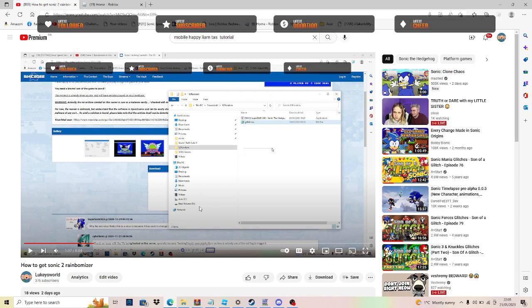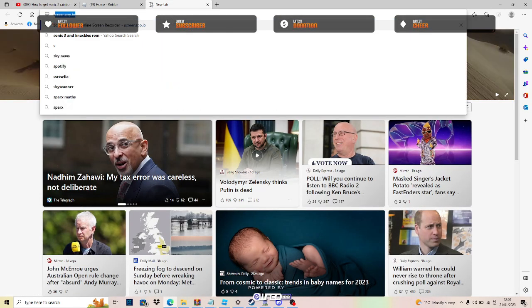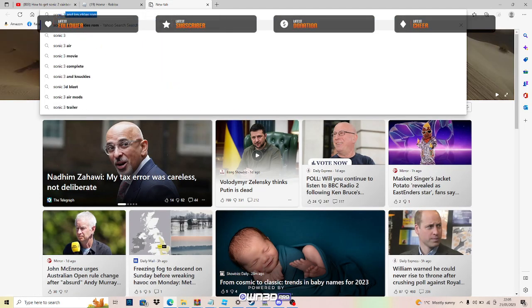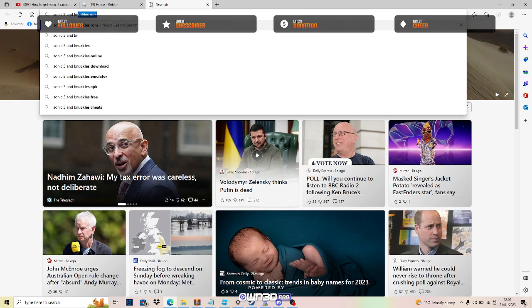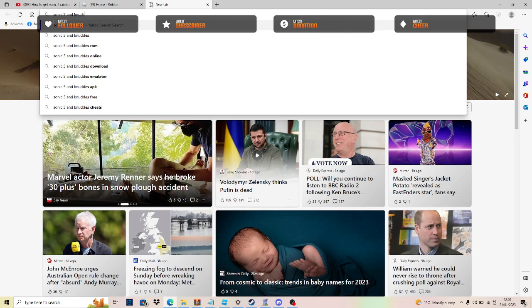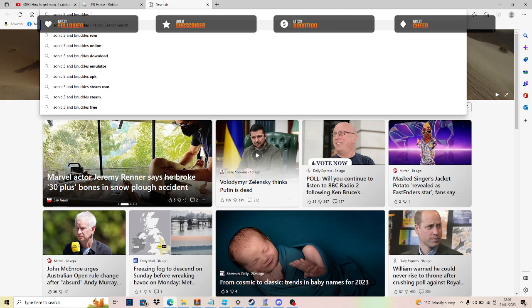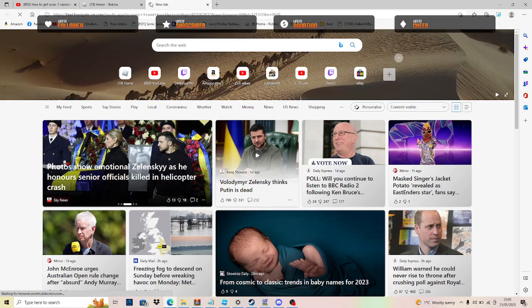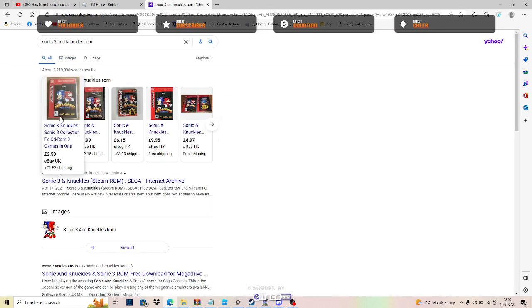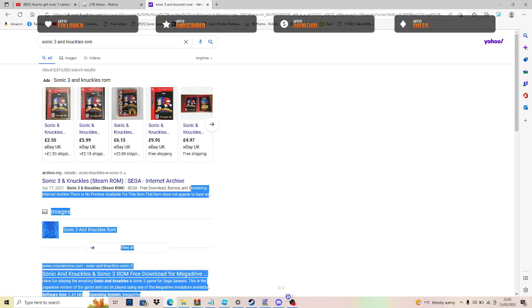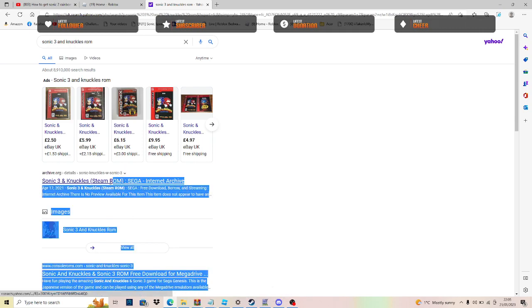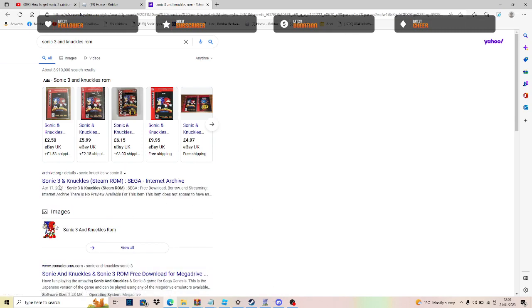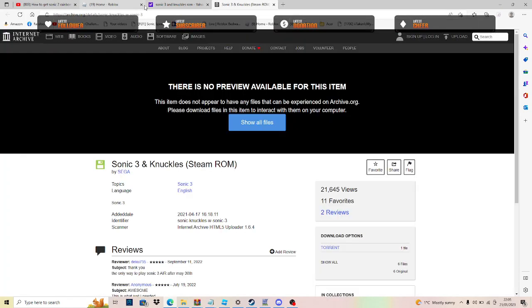So first of all you want to go to your search, the search of Sonic 3 and Knuckles Steam ROM. This is going to support Sonic 2 and Sonic 3 and Knuckles, Sonic 3 and Sonic 2 after loot. So if you want to go to this link over here, I will leave the link in the description. I will just copy the link because I will send it in the description.